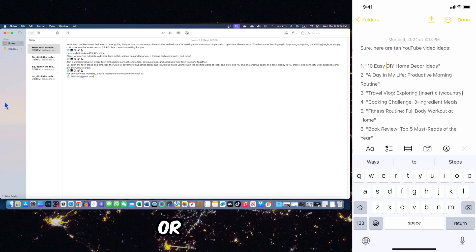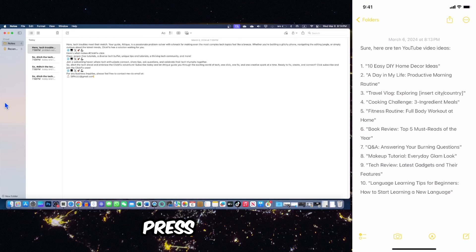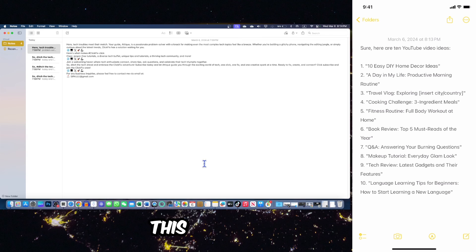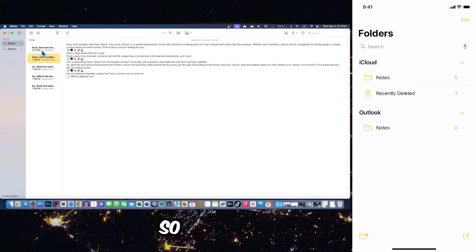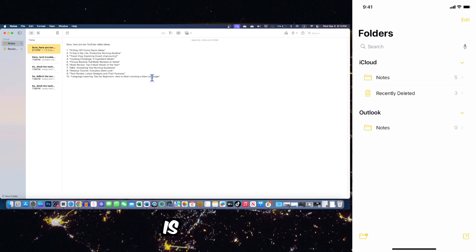Here I can also add some hashtags if I want, or otherwise just press done button. On my computer, I can refresh this page or just close this one and open again, and this note will be there. Here you can see this note is already here: 10 video ideas.